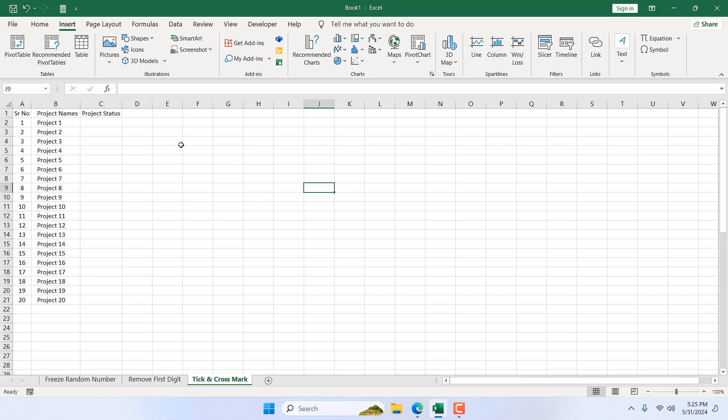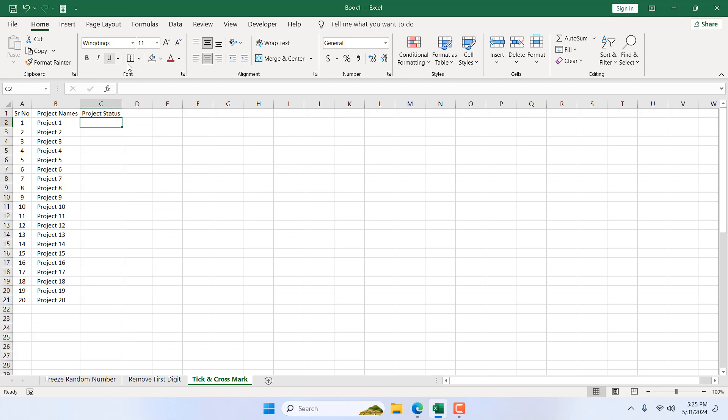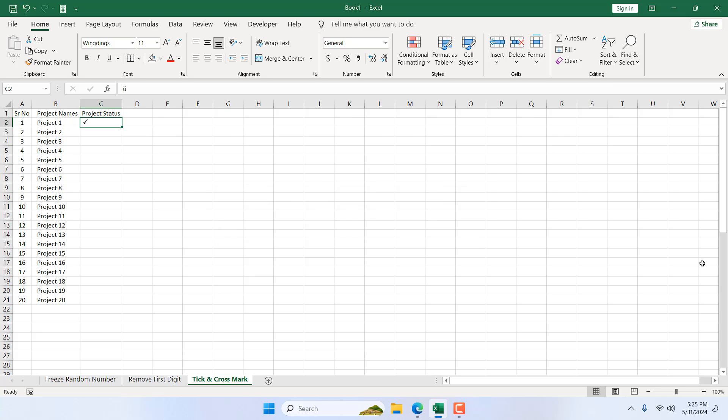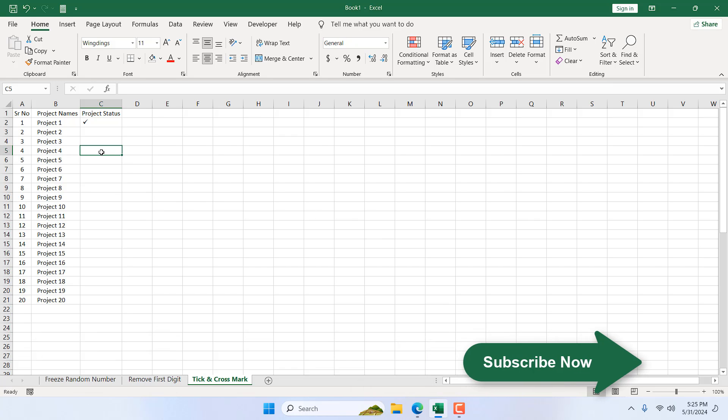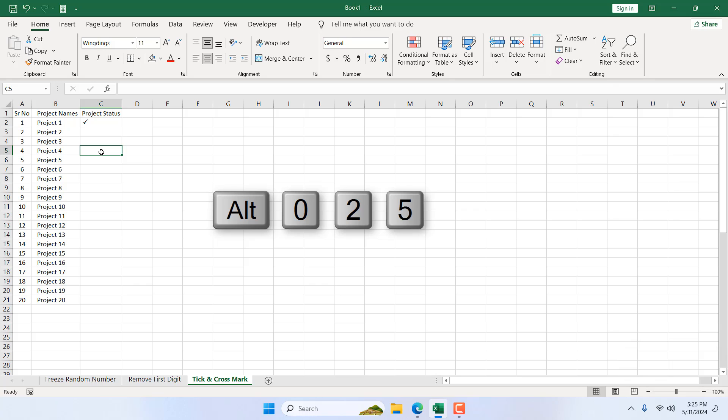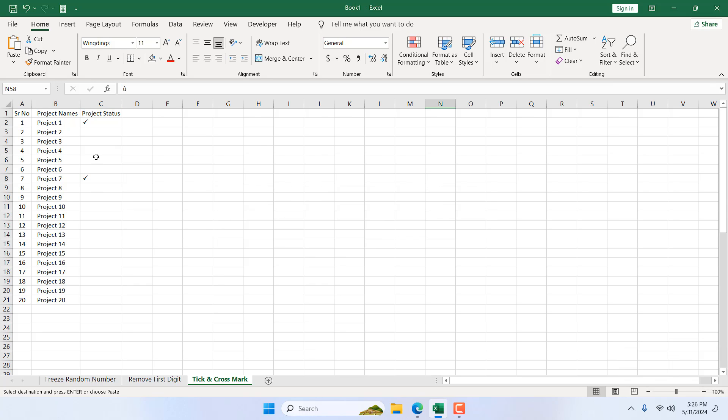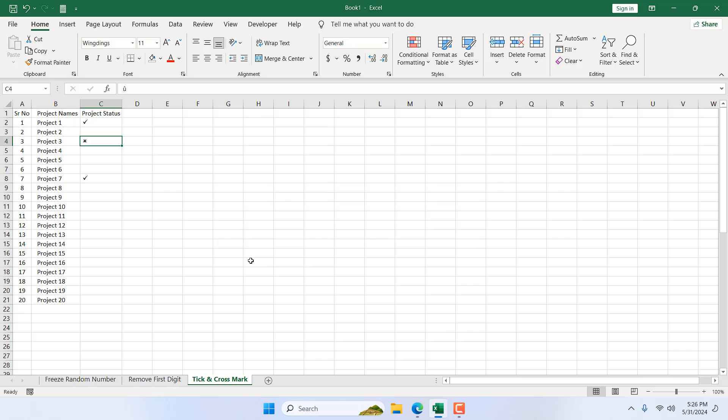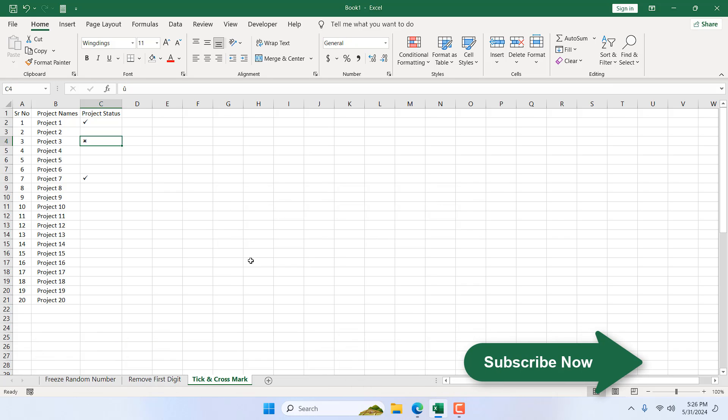So just select the cell as we have already changed the font and press 0252 on your keyboard and you'll have your tick mark. Now if you need to add a tick mark here again Alt 0252, and now if you need to add cross mark select the cell and then press Alt 0251 and you'll be able to add your cross mark.